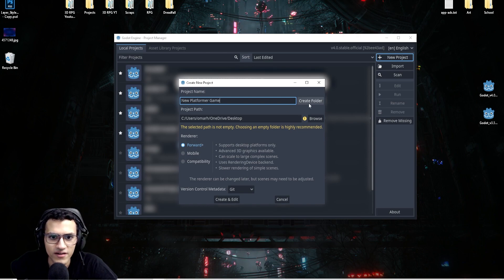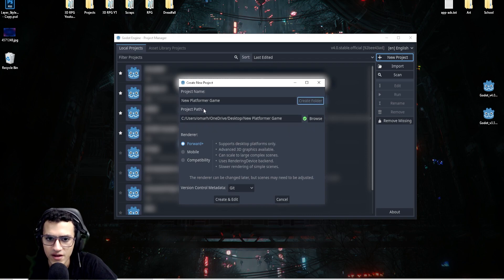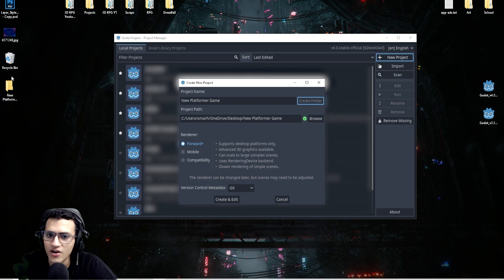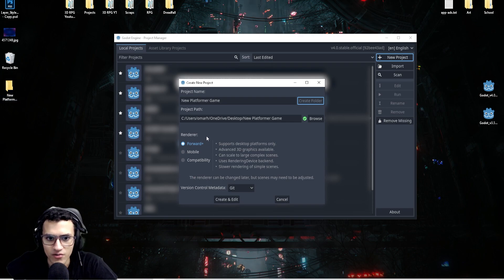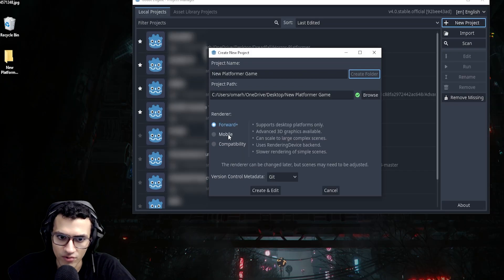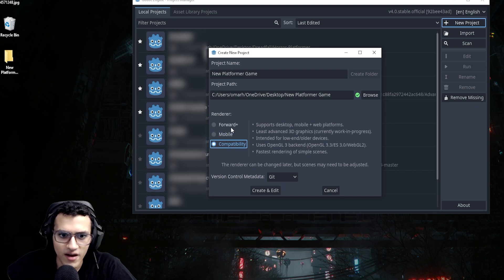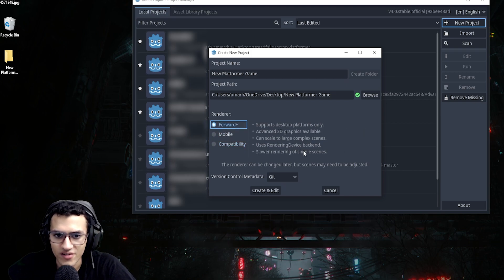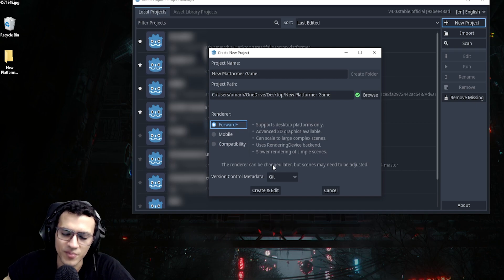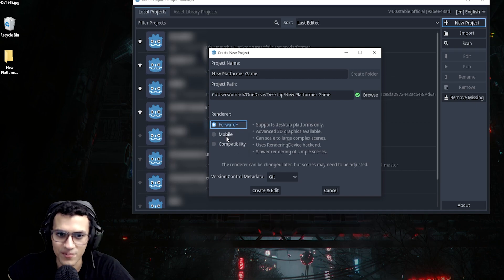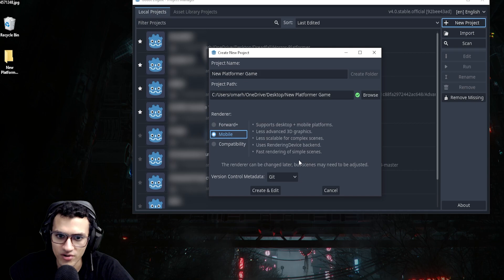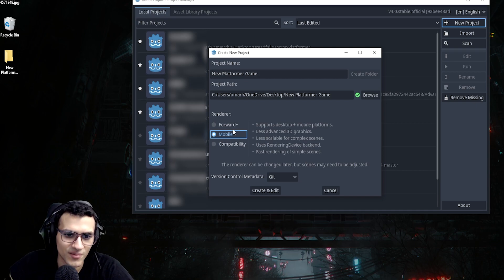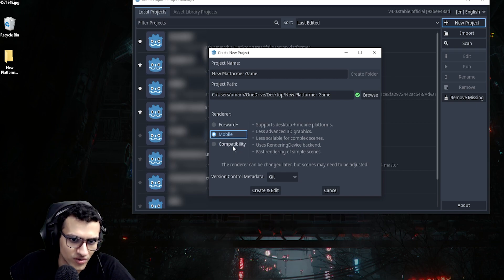We're going to have to create a folder using the 'Create Folder' option, and now we have a few different options. We have Forward+, Mobile, and Compatibility. Forward+ is essentially for 3D graphics. If you're doing a 2D game, you would use Mobile — it's not only for mobile, it does support desktop, but it's basically just for 2D.